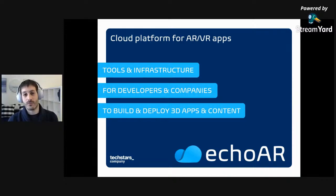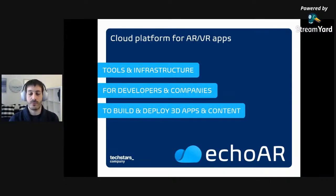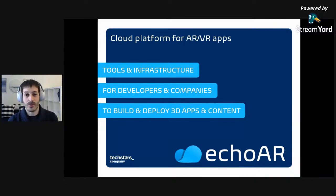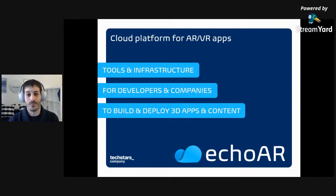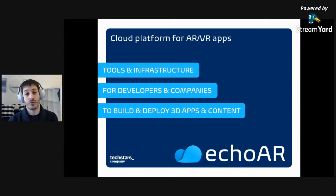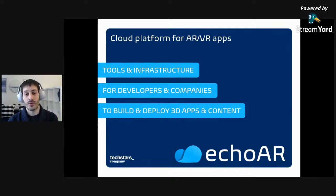I'm really thankful for the hackathon organizers and club organizers that helped bring this workshop together. Welcome — we're Echo AR. It's a cloud platform for augmented and virtual reality apps, basically providing tools and infrastructure for developers, companies, and creators like yourself to build 3D applications at scale.